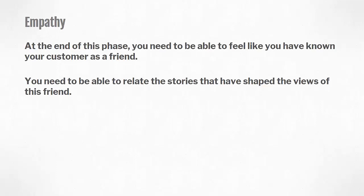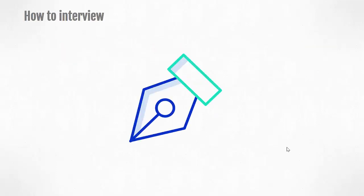At the end of this phase, you need to feel like you have known your customer as a friend and you need to be able to relate the stories that have shaped the views of this friend. Next, let's proceed on to the note taker.